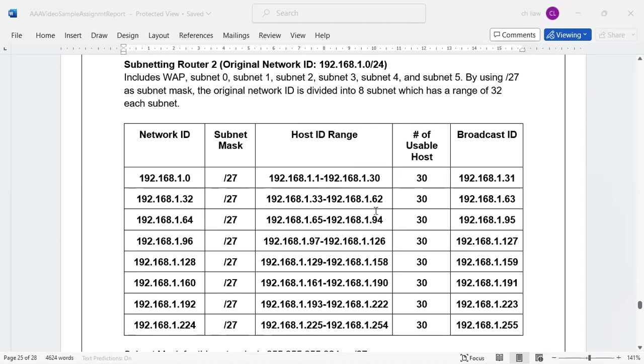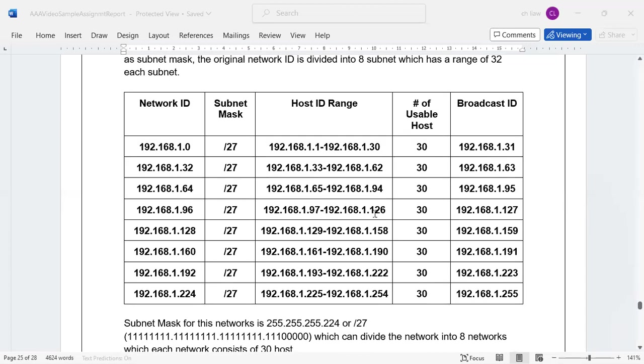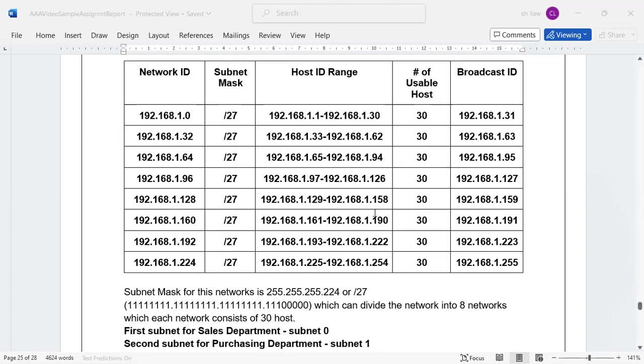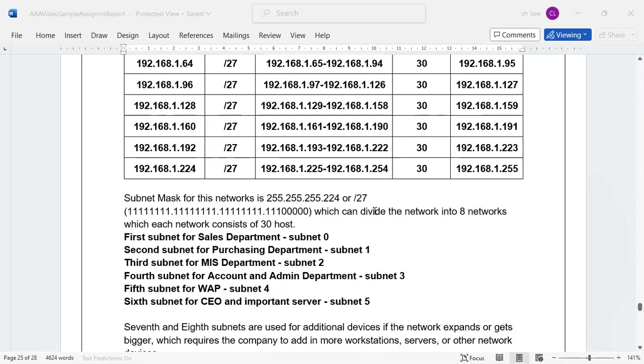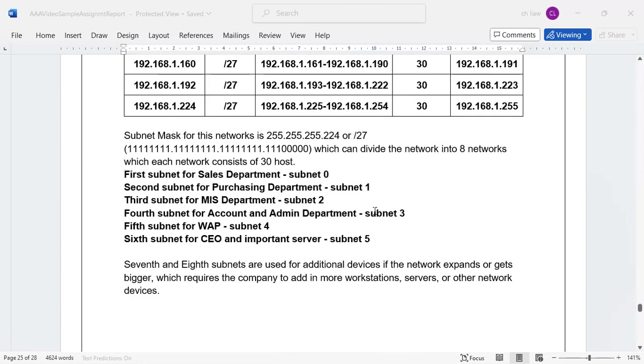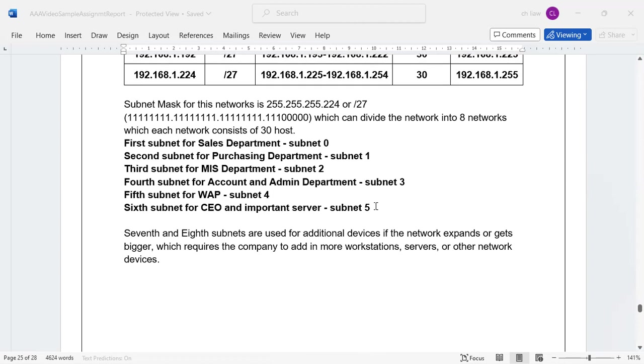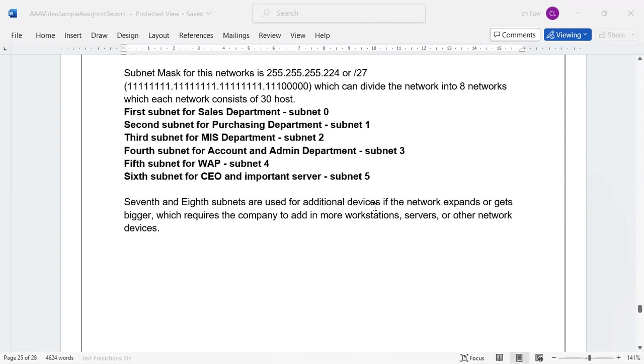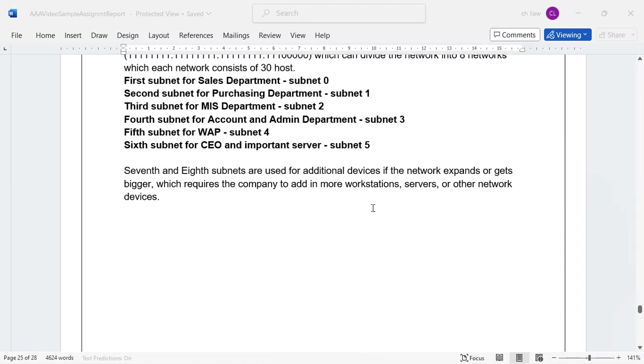Then you have another table that basically represents the different subnet masking and the host ID as well as the network ID. You can show some working so to basically illustrate your know-how so that appropriate marks are given to you.